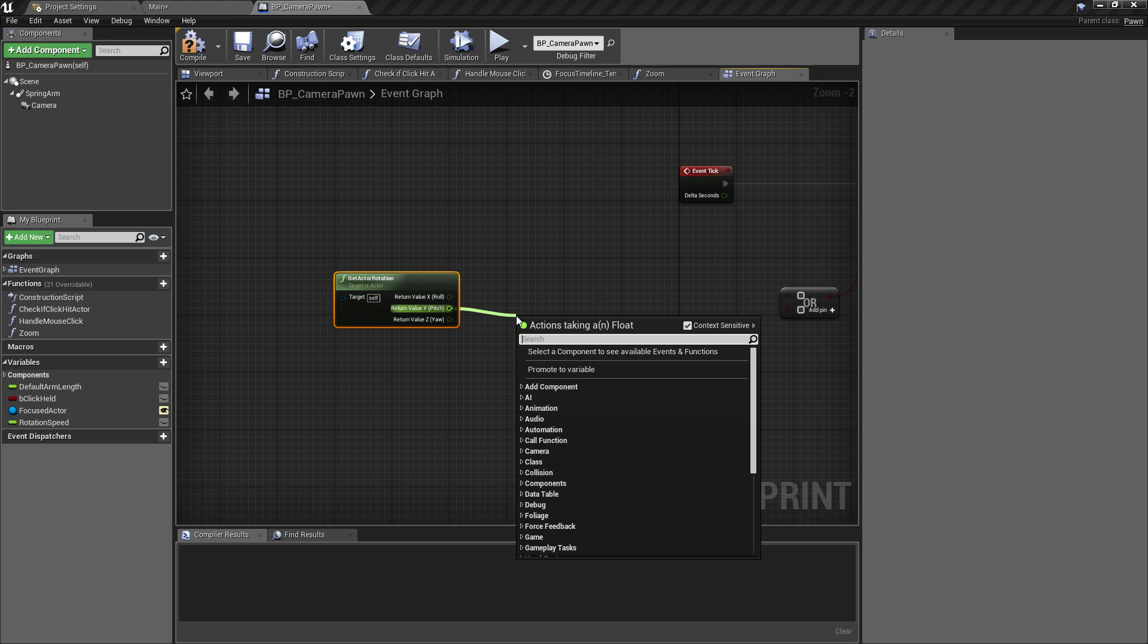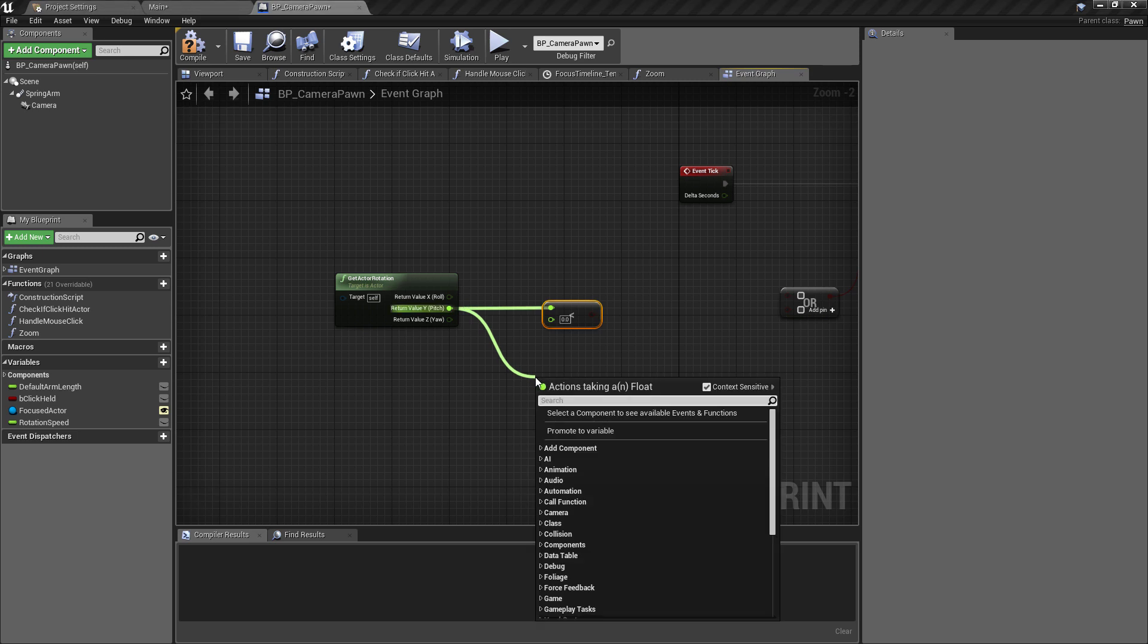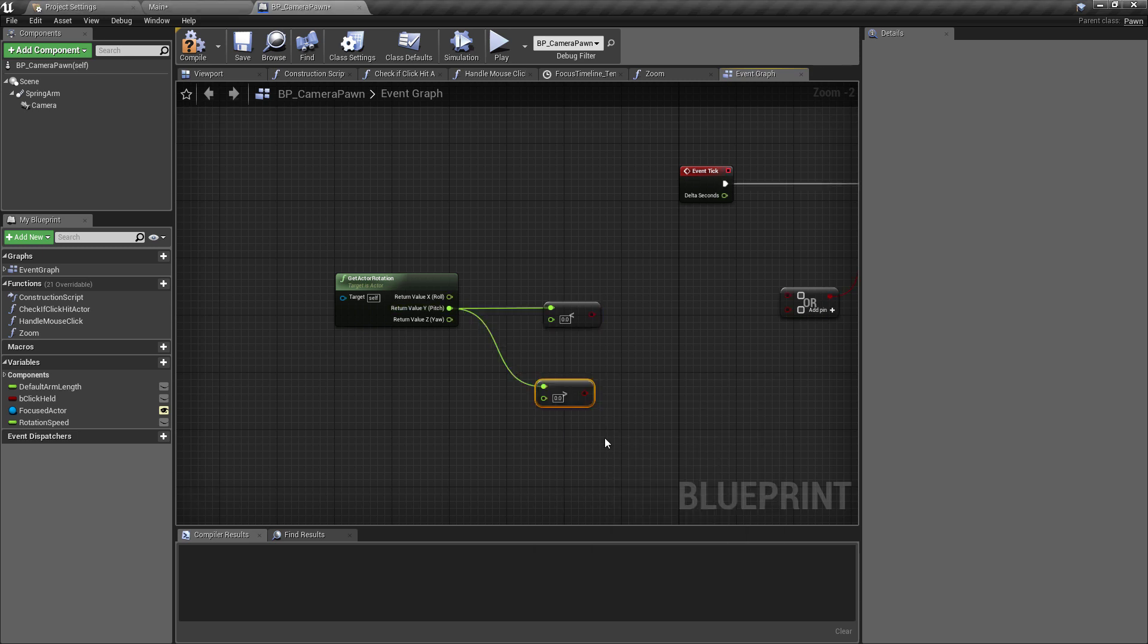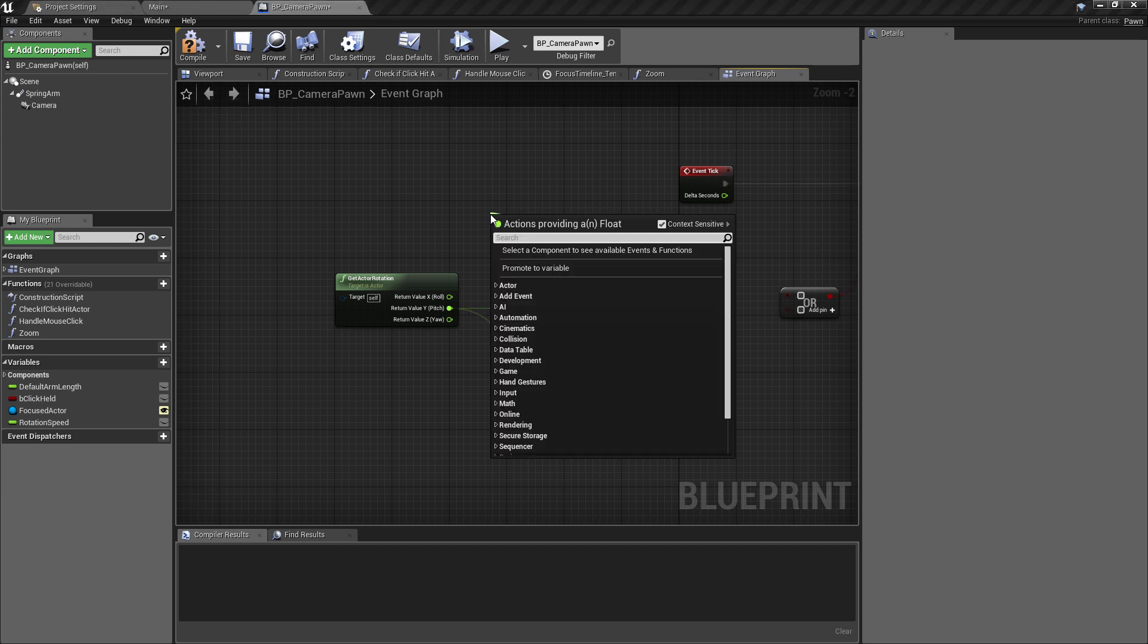Okay, so the first thing I want to do is off of the Y, so the pitch, I want to find out whether this is less than another float. And I also want to, like I said, do a maximum check as well, so we're also going to check whether it's more than a certain float. The reason I've done it this way is like you've seen previously.